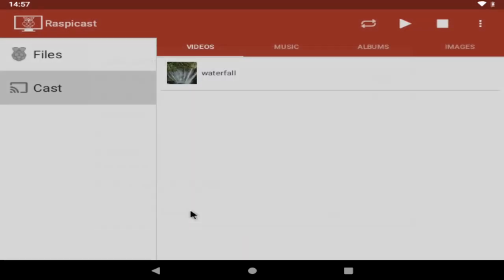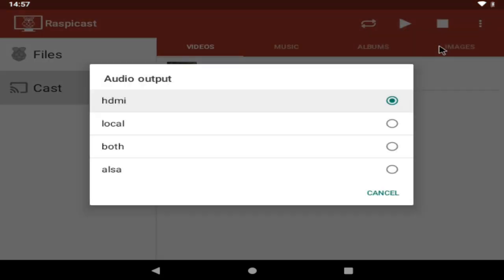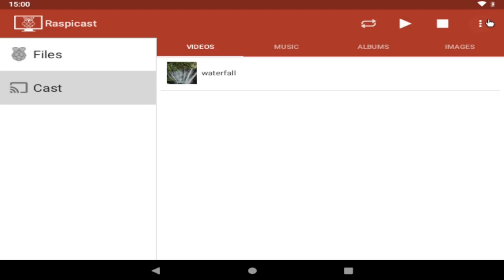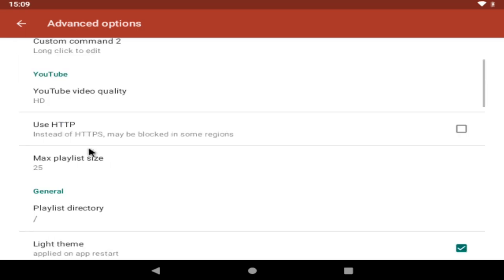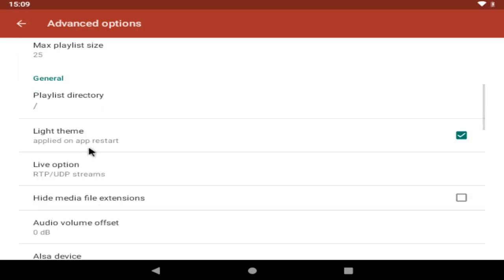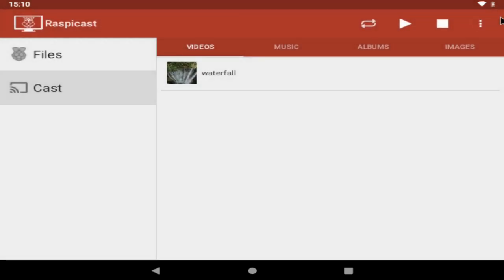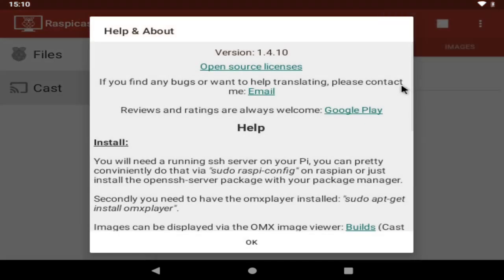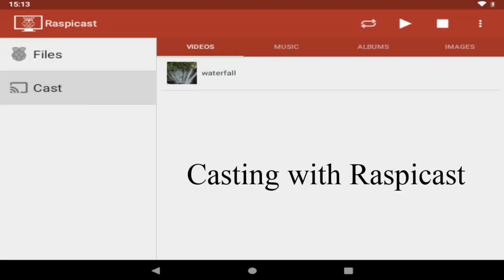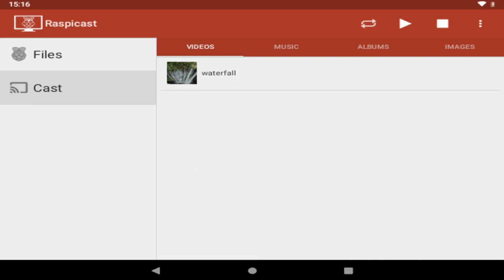which you can click on if you know the url of a stream you'd like to cast then we have the stop button that will stop any content that's currently casting and to the far right we have a drop down menu from here you can edit the ssh settings that we put in a moment ago you can also set the audio output if you've got your raspberry pi hooked up to your tv through a hdmi cable you'll want to leave this on hdmi then we have the advanced options unless you're having technical problems i'd probably leave most of this alone but you do have options like setting youtube's video quality and switching the app to its dark theme and then lastly on the drop down menu we have help and about this just tells us a bit more about the app and its license